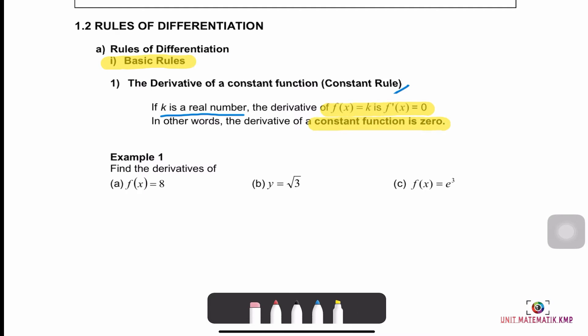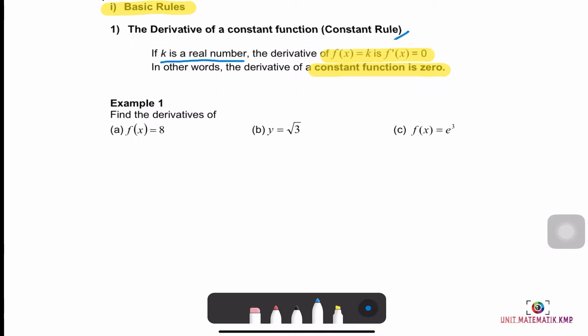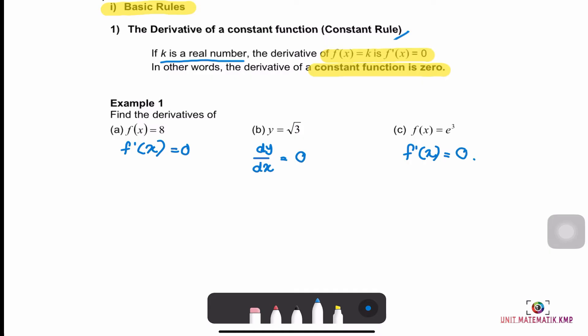Example 1: Question A — find the derivative of f(x) = a. We have f'(x) = 0. Question B — y = √3, so dy/dx = 0. Question C — f(x) = e³, so f'(x) = 0.